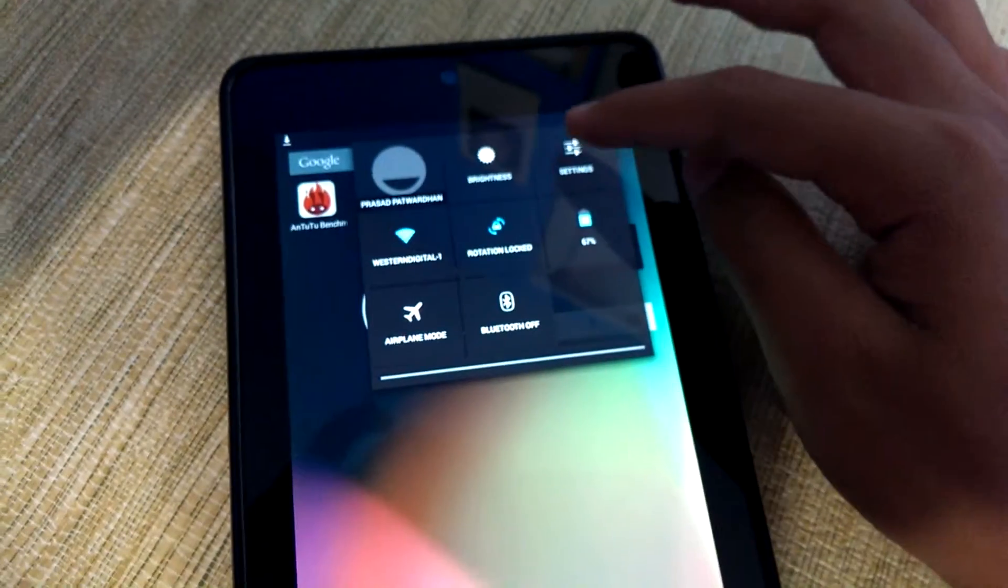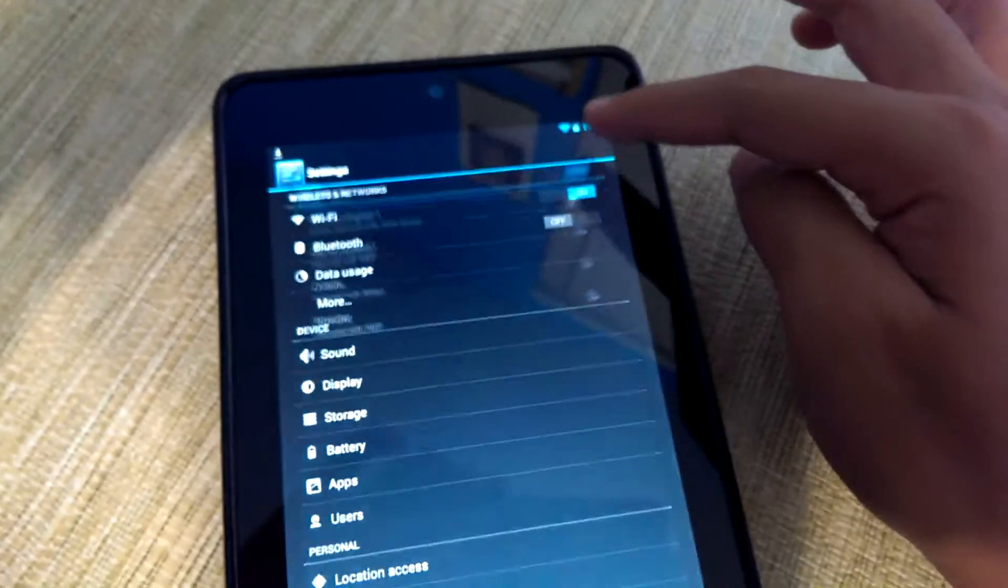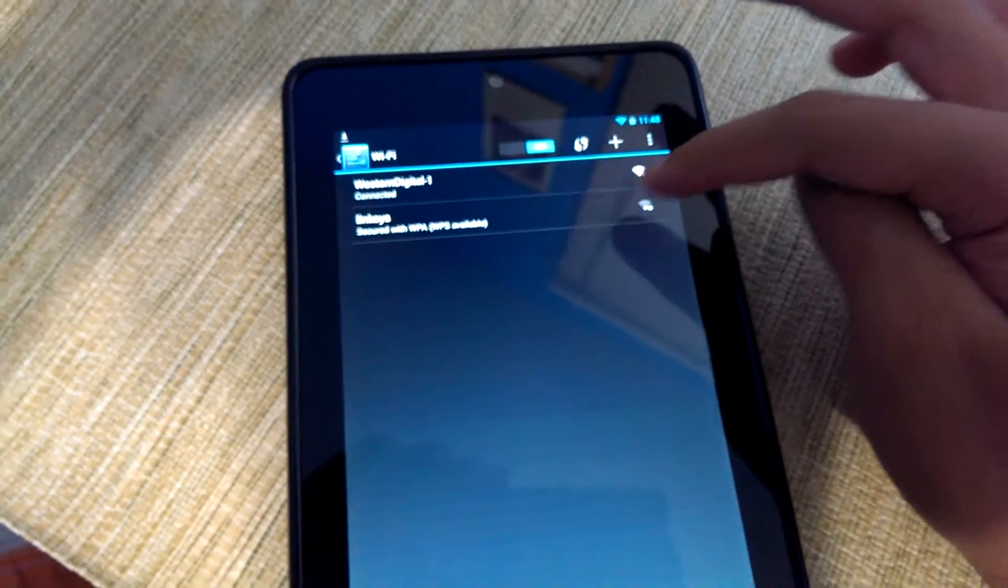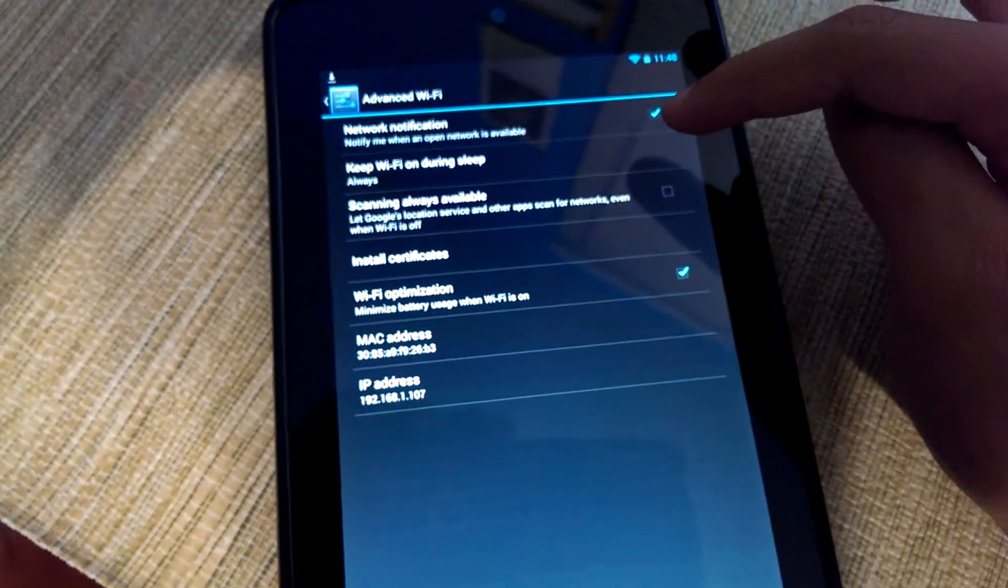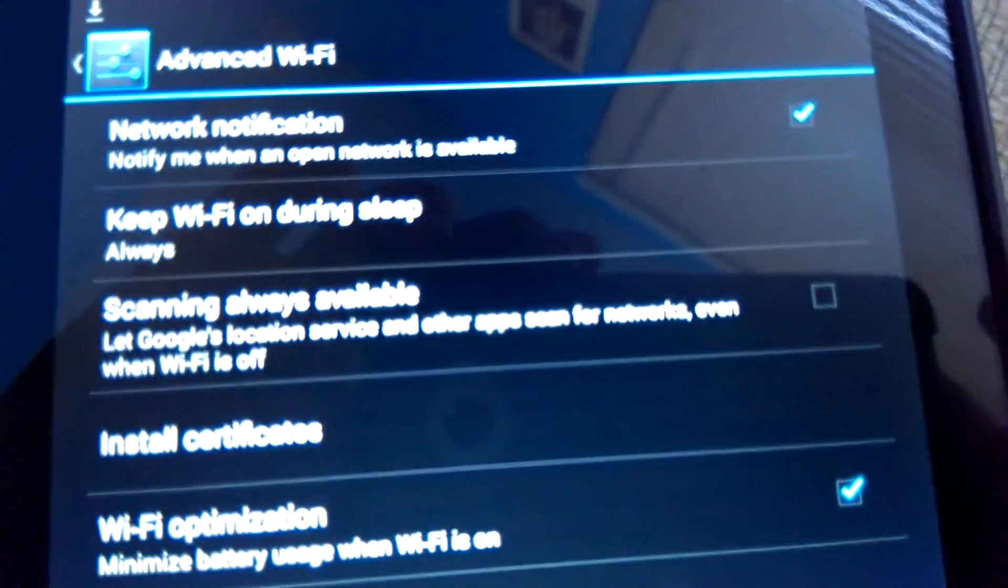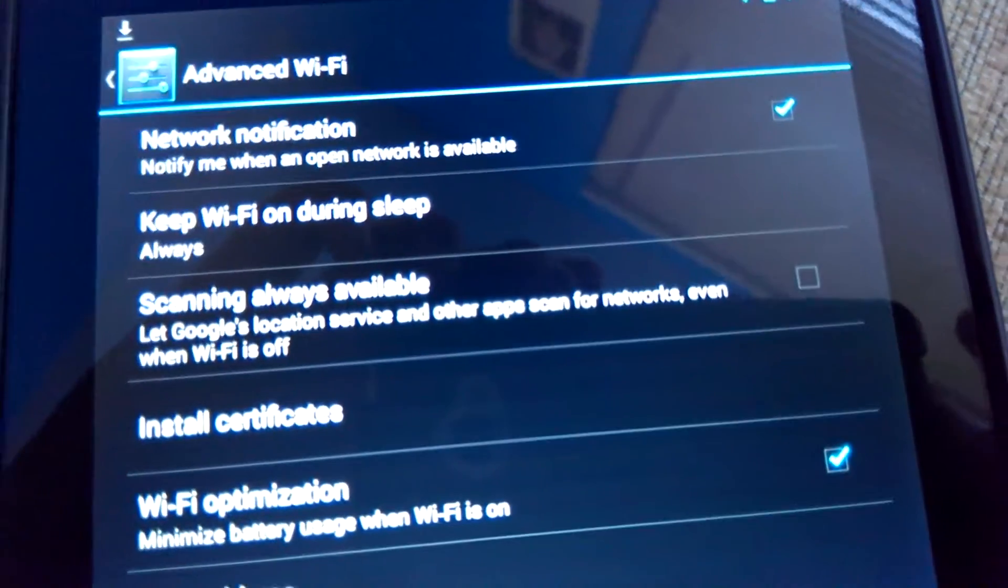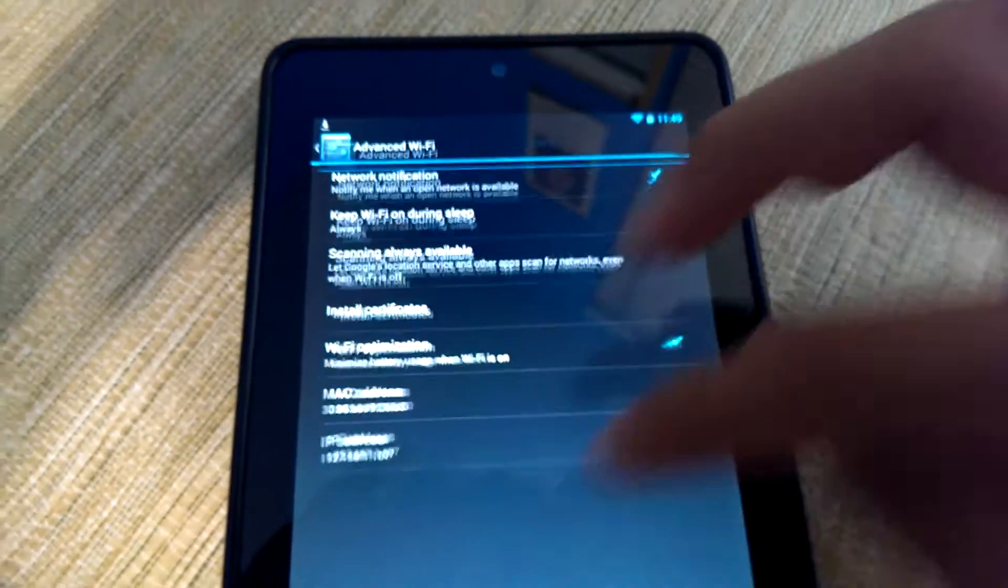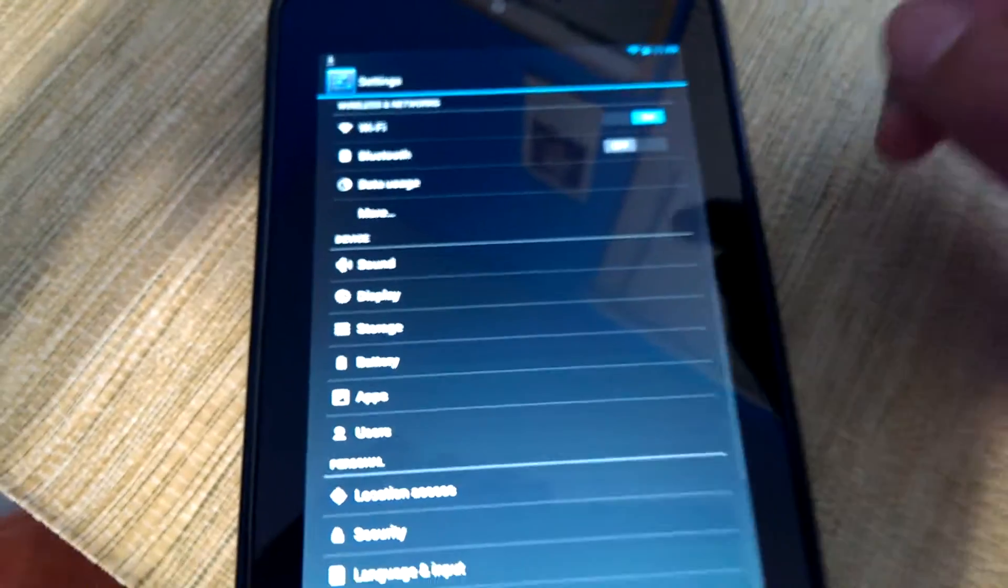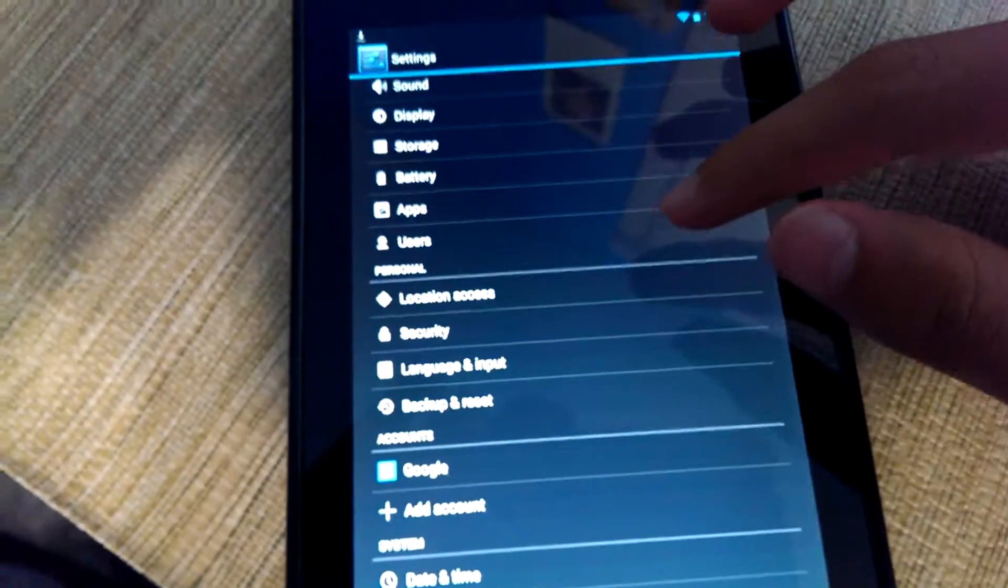Some of the new features with Android 4.3 are just the constant Wi-Fi on feature. Where, yep right over here if you can see it, scanning is always available. So that way even if Wi-Fi is off, it'll let Google servers use Wi-Fi to get better location and that kind of stuff.